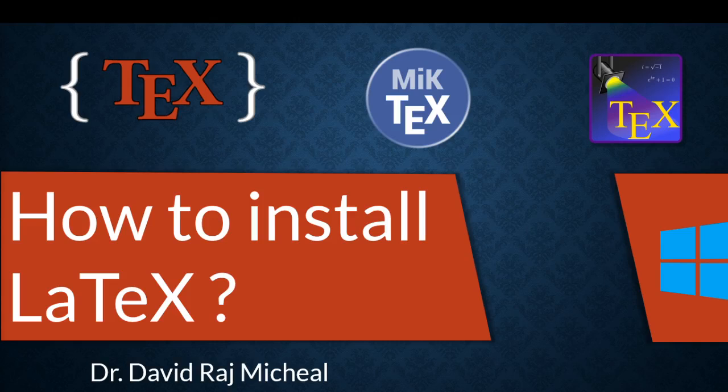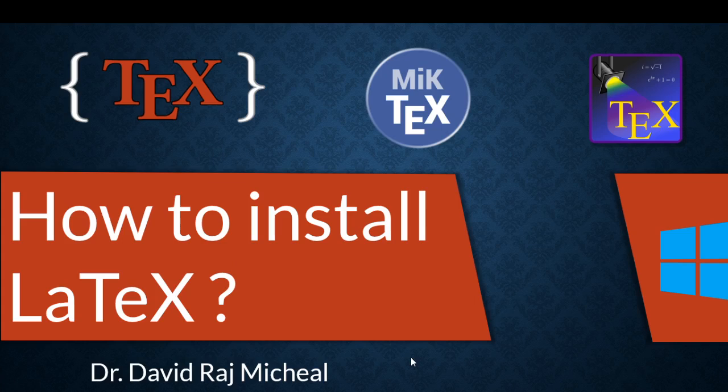Hello everyone, today we will see how to install LaTeX in Windows. So we need two softwares evidently to install LaTeX in our Windows.